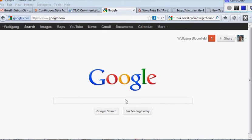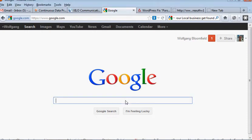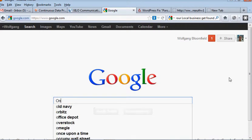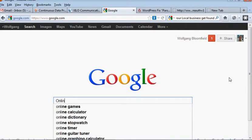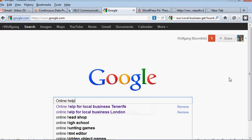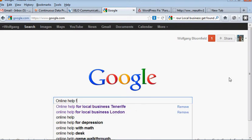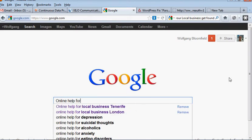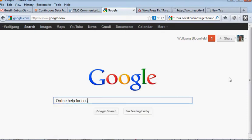So I'm on the first page of Google and I'm going to prove this to you now because I'm going to type in online help for cosmetic surgeons.